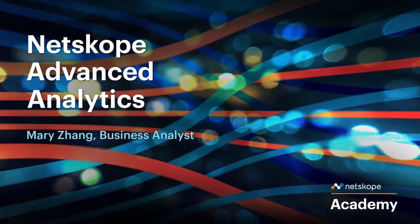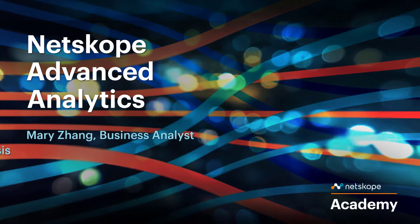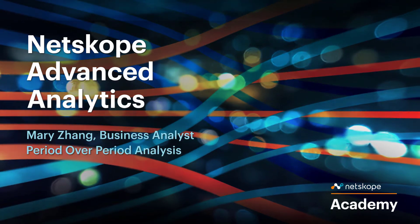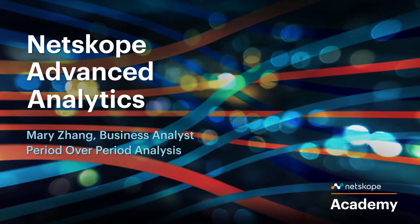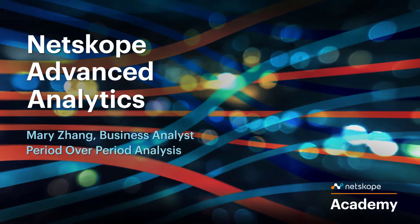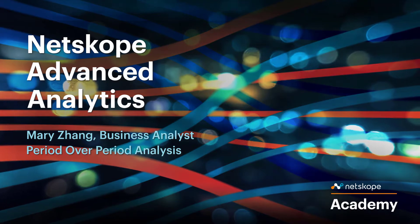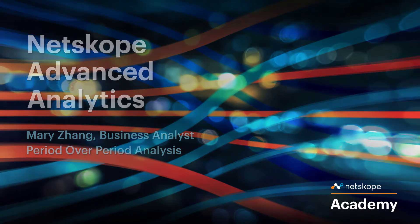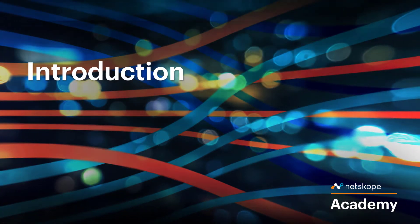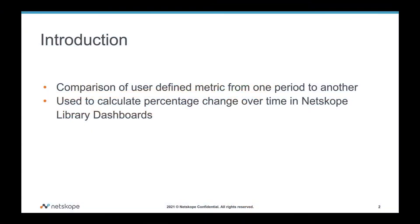In this session, we will explore the period-over-period analysis concept in Advanced Analytics. This is the comparison of a user-defined metric from one period to another. It is commonly used in some of the dashboards in the Netscope library to calculate the percentage change over time.